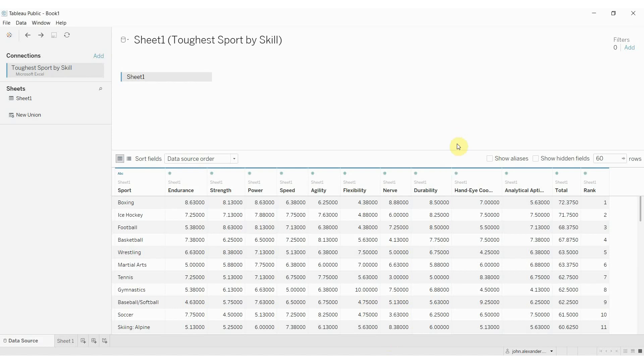Hi folks, welcome to another episode of Tableau in two minutes. Today we're going to be covering how you can use the pivot function with your data sources to turn column-wise data into row-wise data.